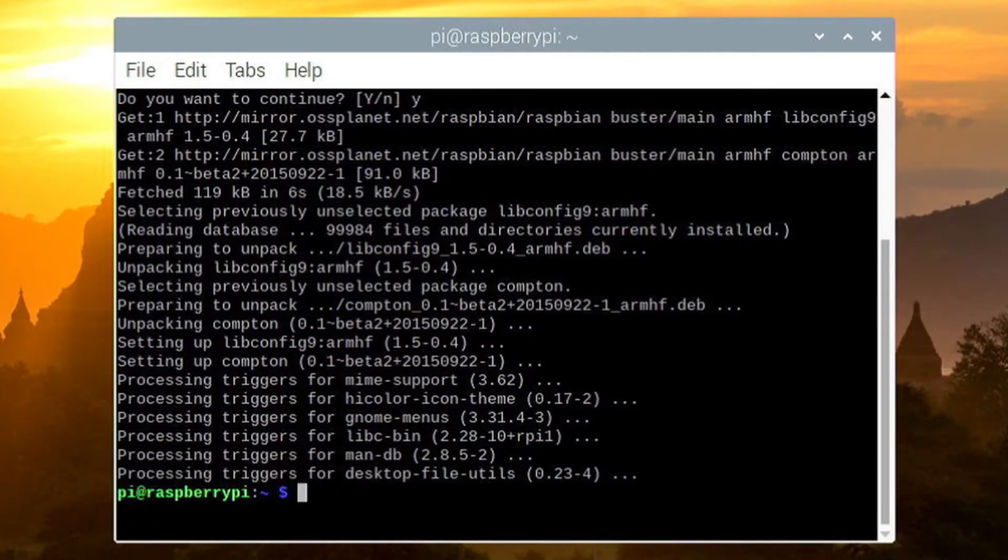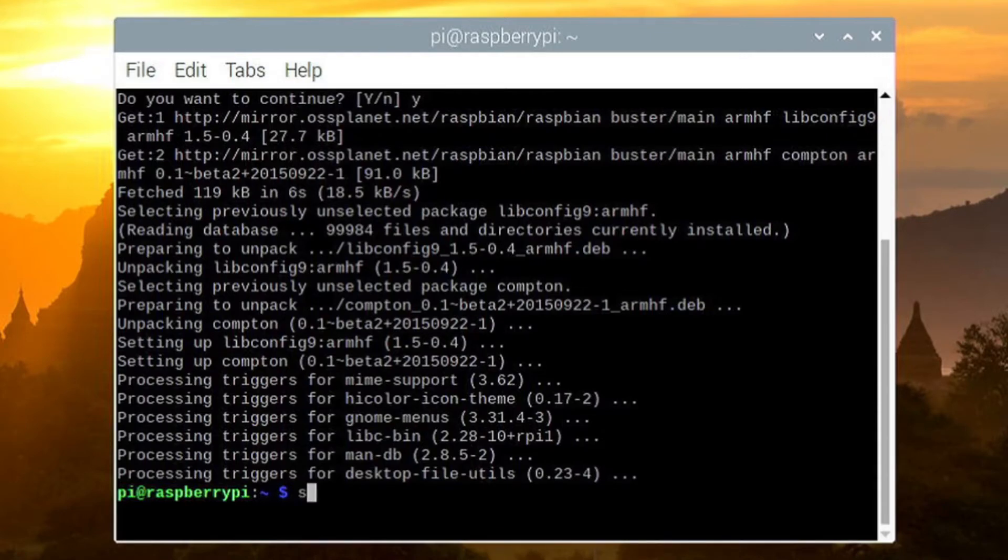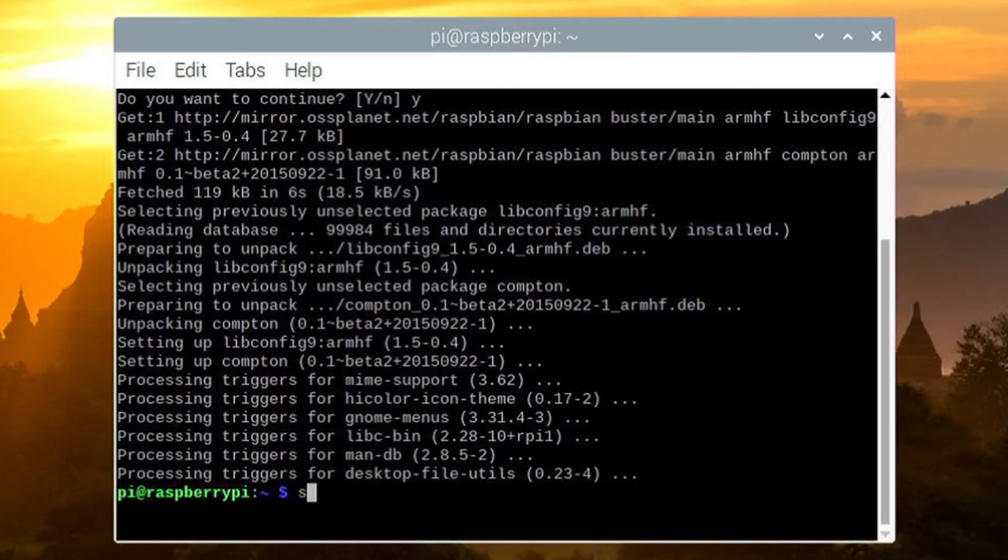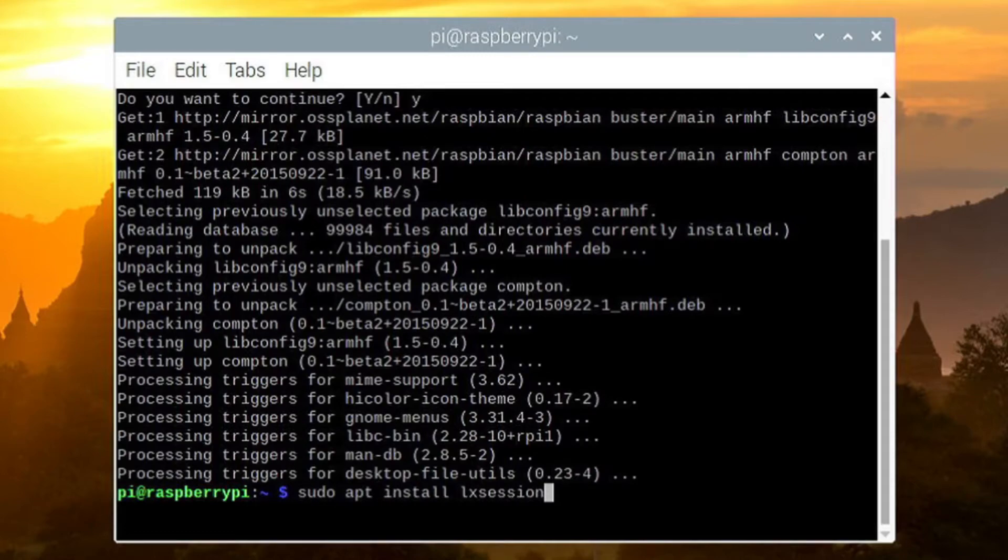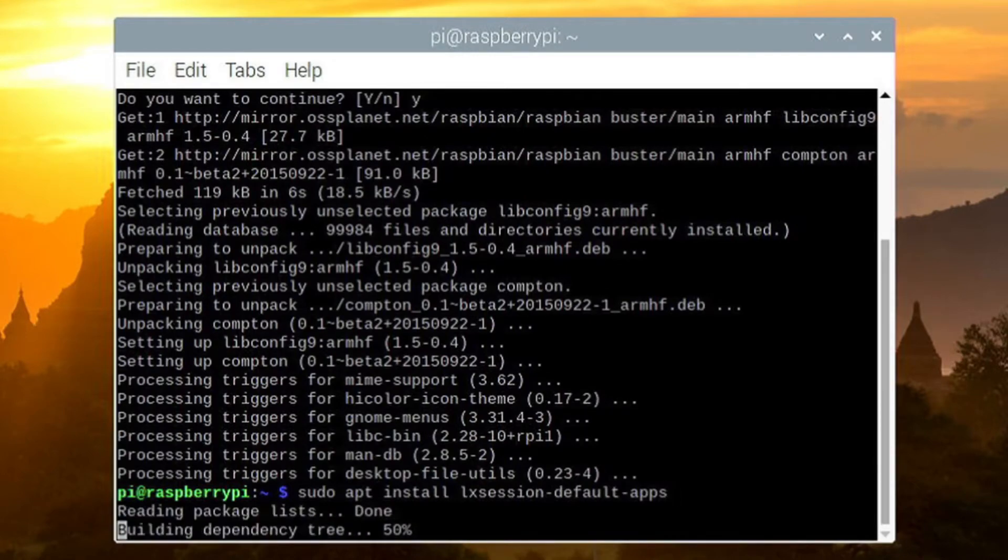We need to add it to auto start. So we will install LXSession default apps which we can use to add Compton to auto start. Type sudo apt install LXSession default apps and click enter.